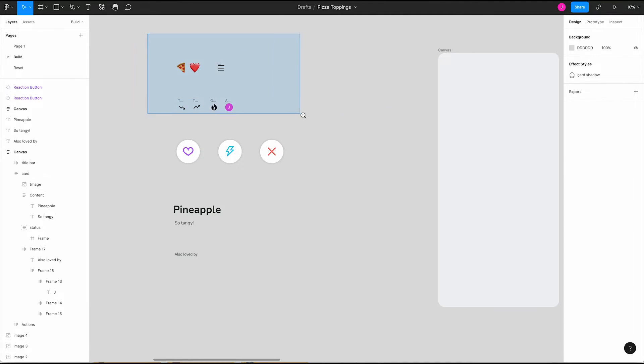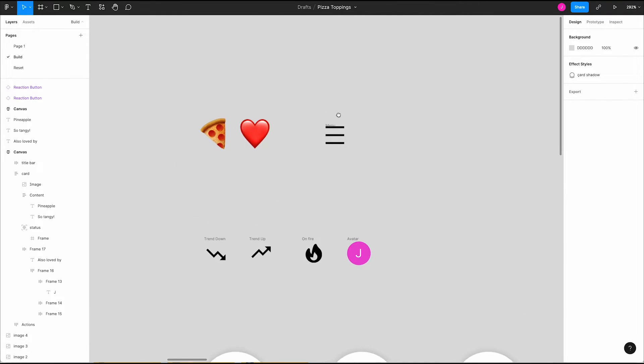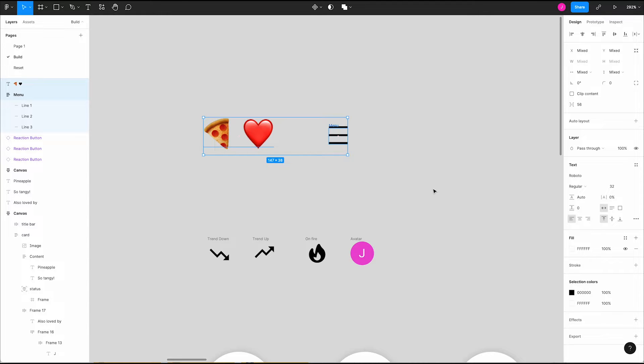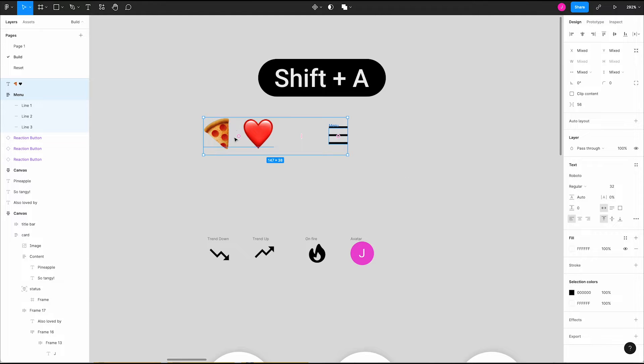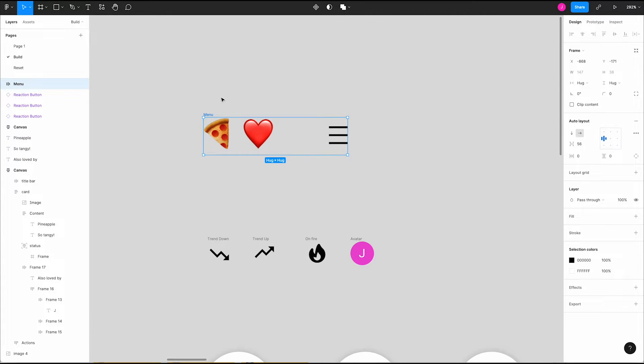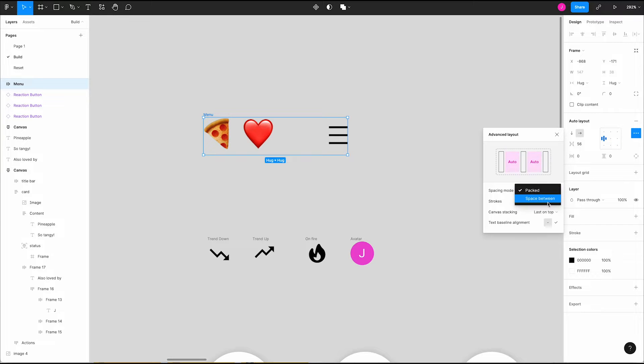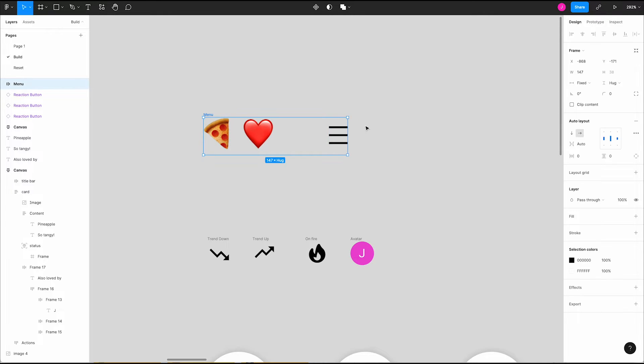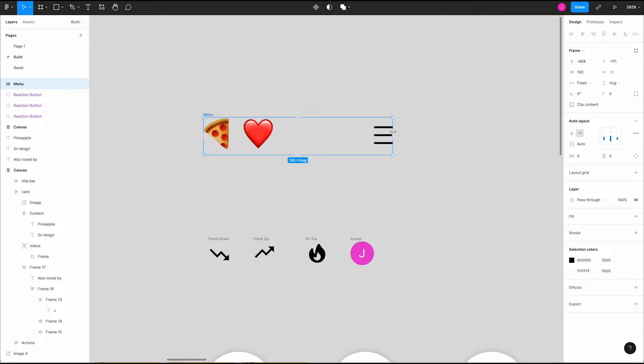Zooming in on our menu pieces we can select the logo and hamburger menu icon. Pressing shift A will combine these into a frame with auto layout applied. Let's rename that frame to menu. Next we'll open the overflow menu in the auto layout panel on the right and change our spacing mode to space between so that our logo and menu stay on the edges. If you've used Flexbox in CSS this should look familiar.